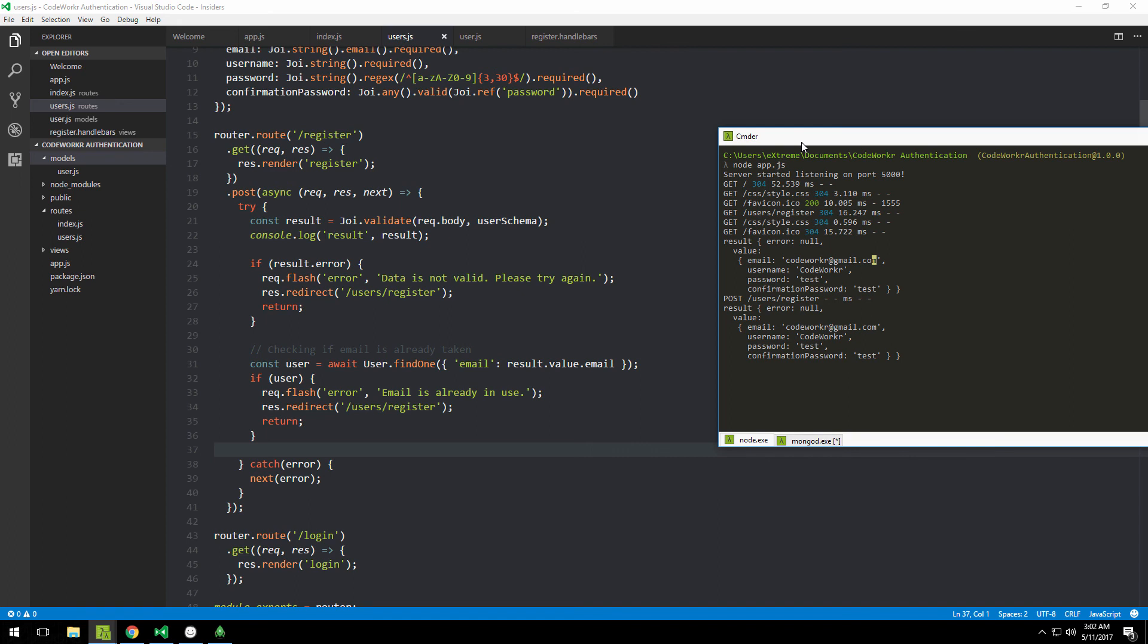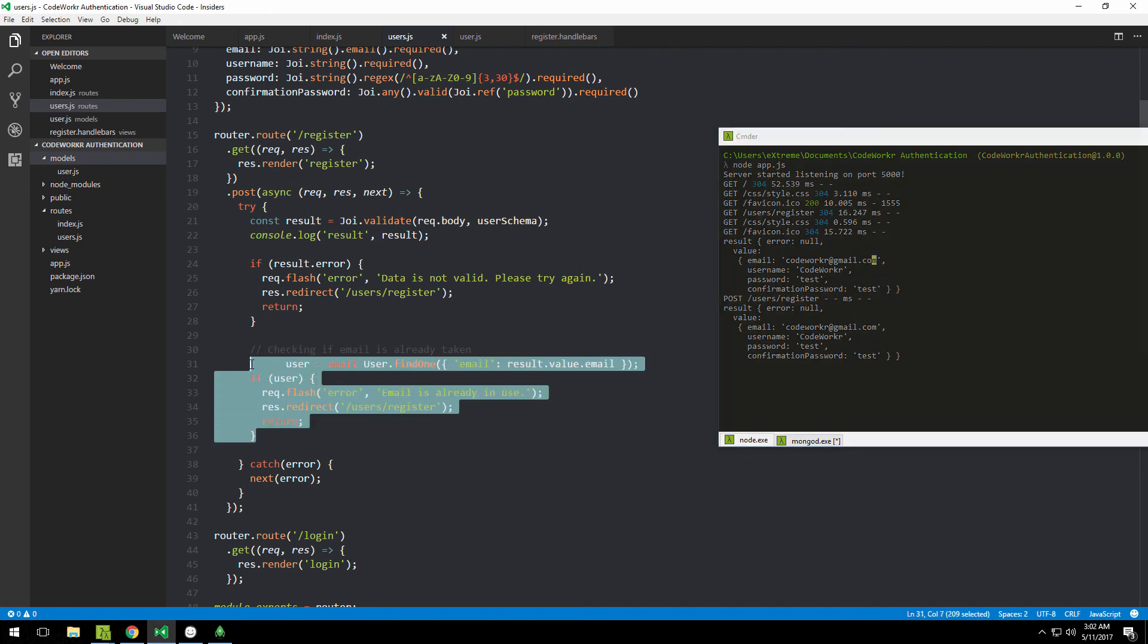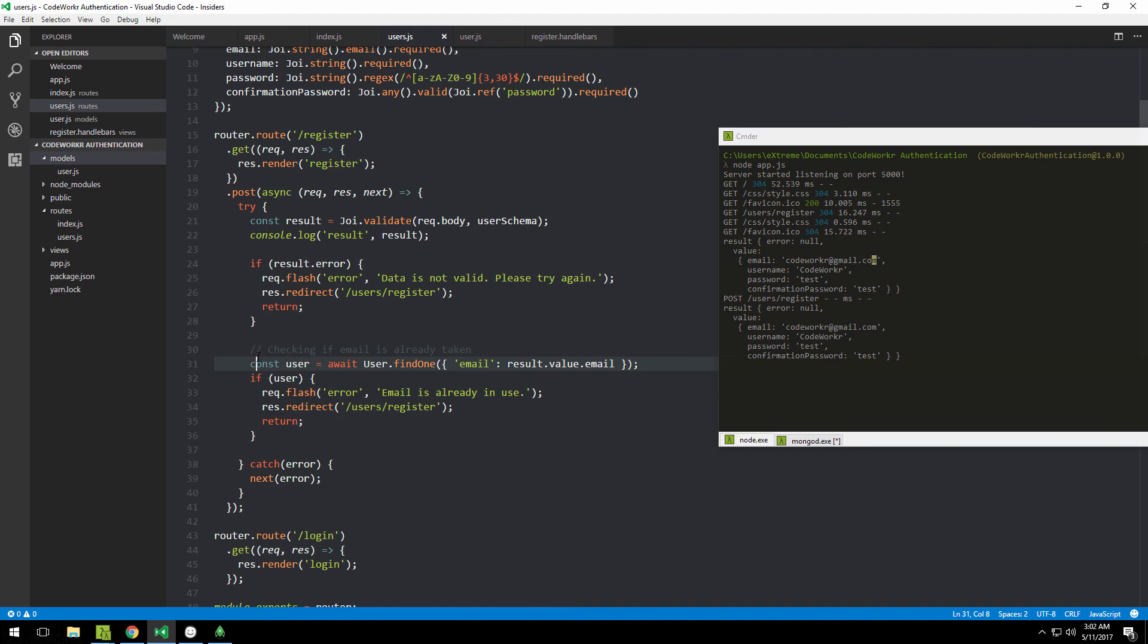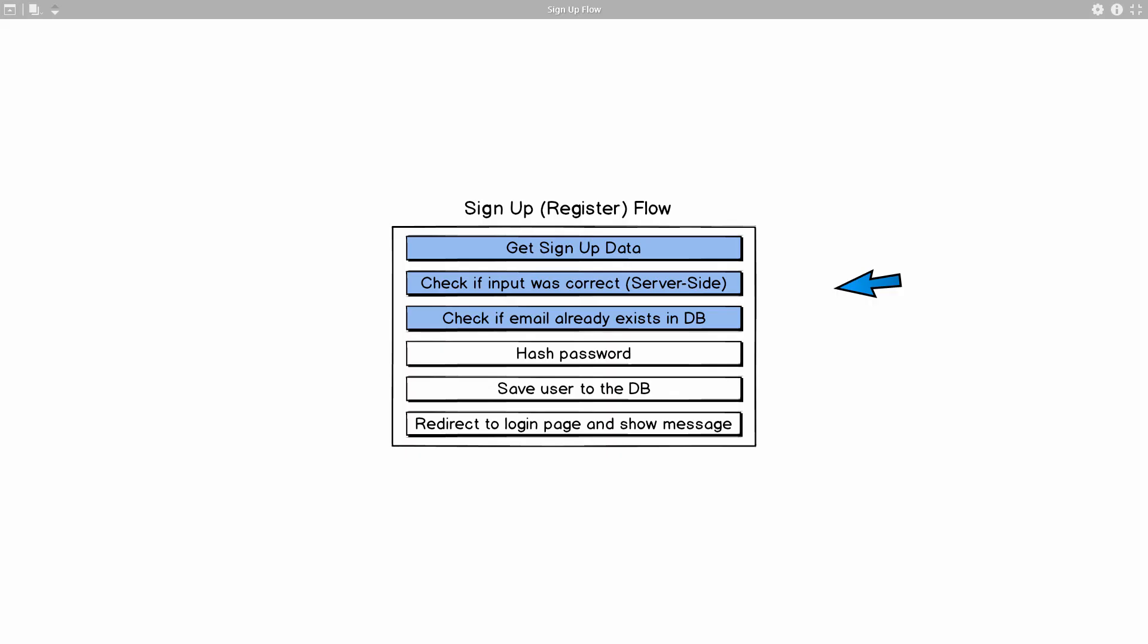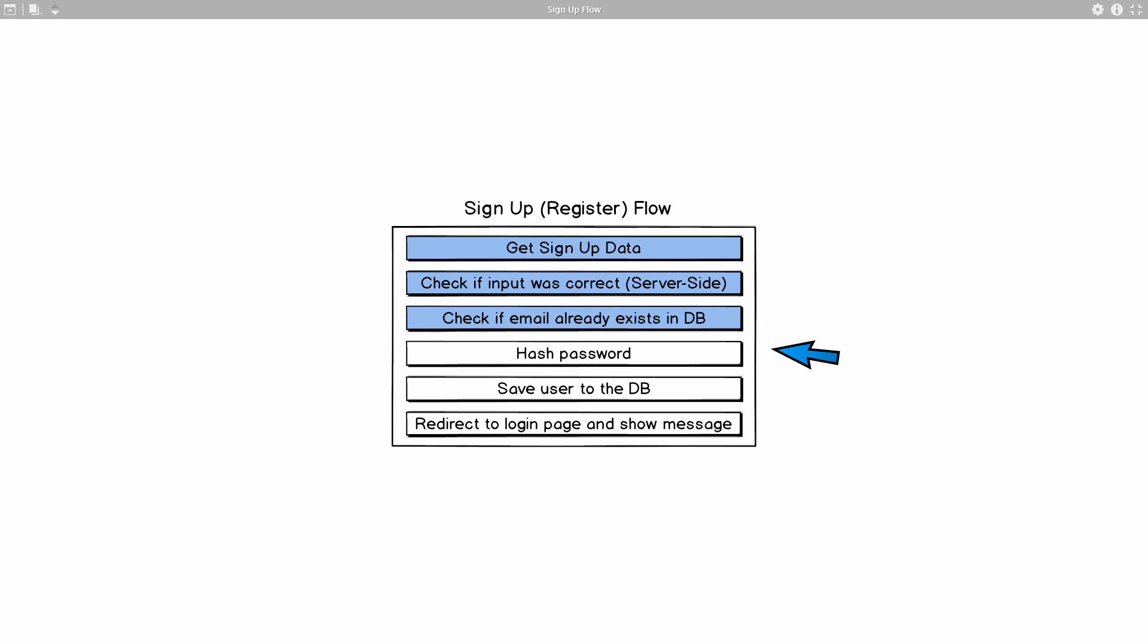If we try that, this will always pass because we have zero users, but just trust me that this is working so far. This is our current state of the sign-up flow. We've done the first three things. The next thing would be to hash the password if the email doesn't exist, then save the user to the database and redirect to the login page. I'm going to end this video right now because it's getting a bit longer than I'd like. In the next video, we're going to tackle the next problems. I hope you enjoyed this one and I'll see you in the next video.